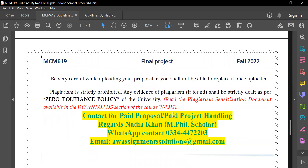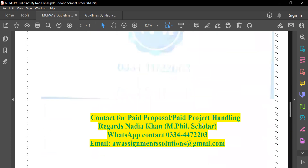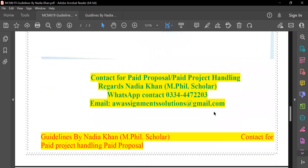Regarding plagiarism — do not copy-paste. They check everything through Turnitin, and if you copy-paste, they will find out. So be careful. If any student wants to get their proposal handled on a paid basis, since your proposal has already failed or been rejected, you can contact me for a solution on a paid basis. Thank you.